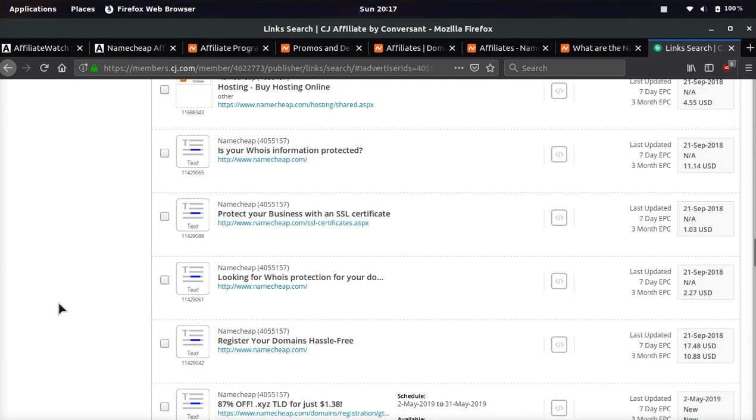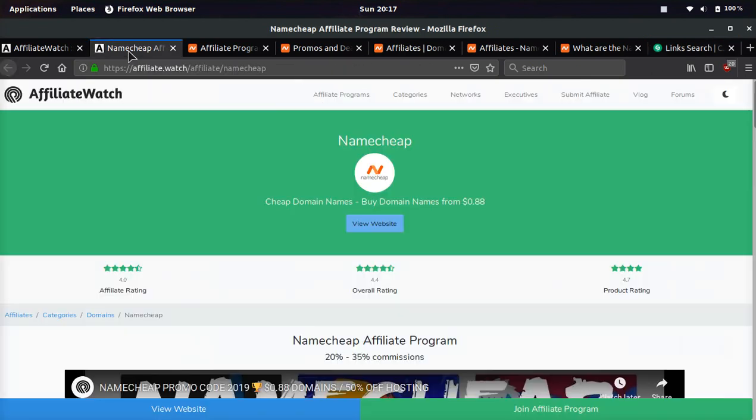I would highly recommend affiliates sign up, and I would also highly recommend you use Namecheap as your domain registrar. They're one of the best domain registrars out there. It will save you a bunch of money, and you're going to get free Whois Privacy.